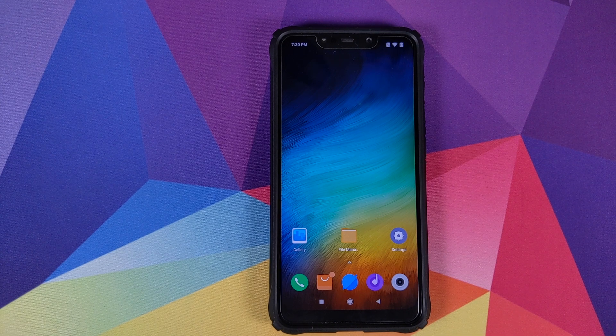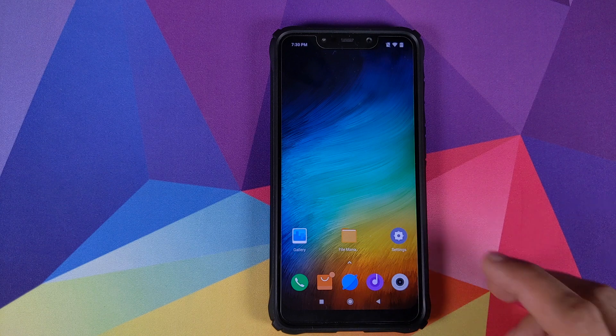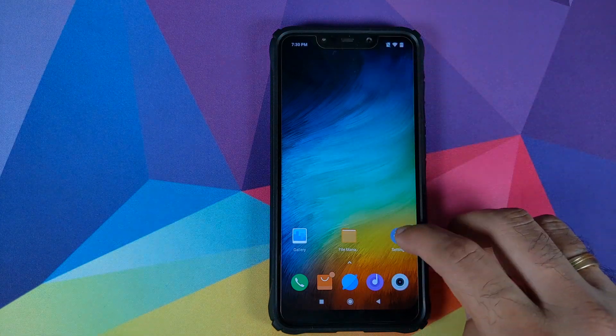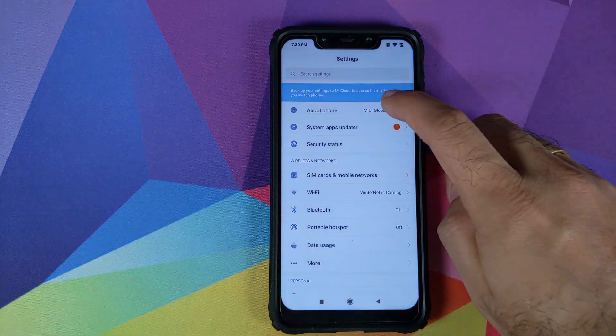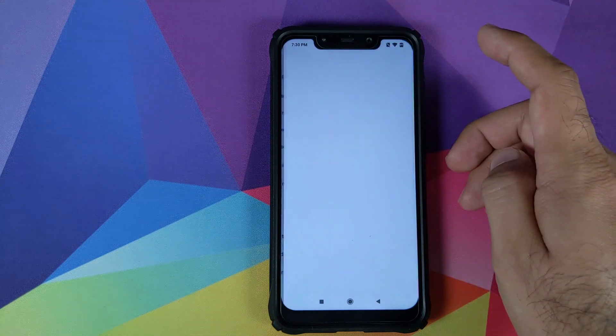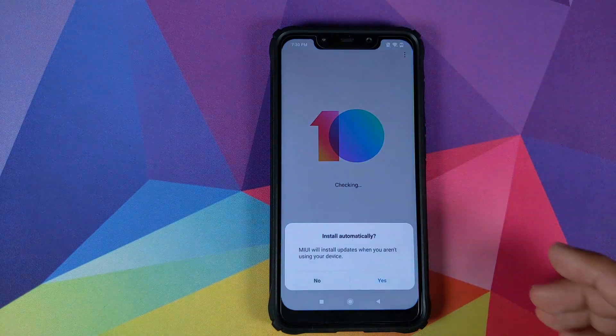Once you have downloaded the appropriate zip file on your phone, make sure you are connected to the internet. We will go into Settings, About Phone, and then click on System Update.